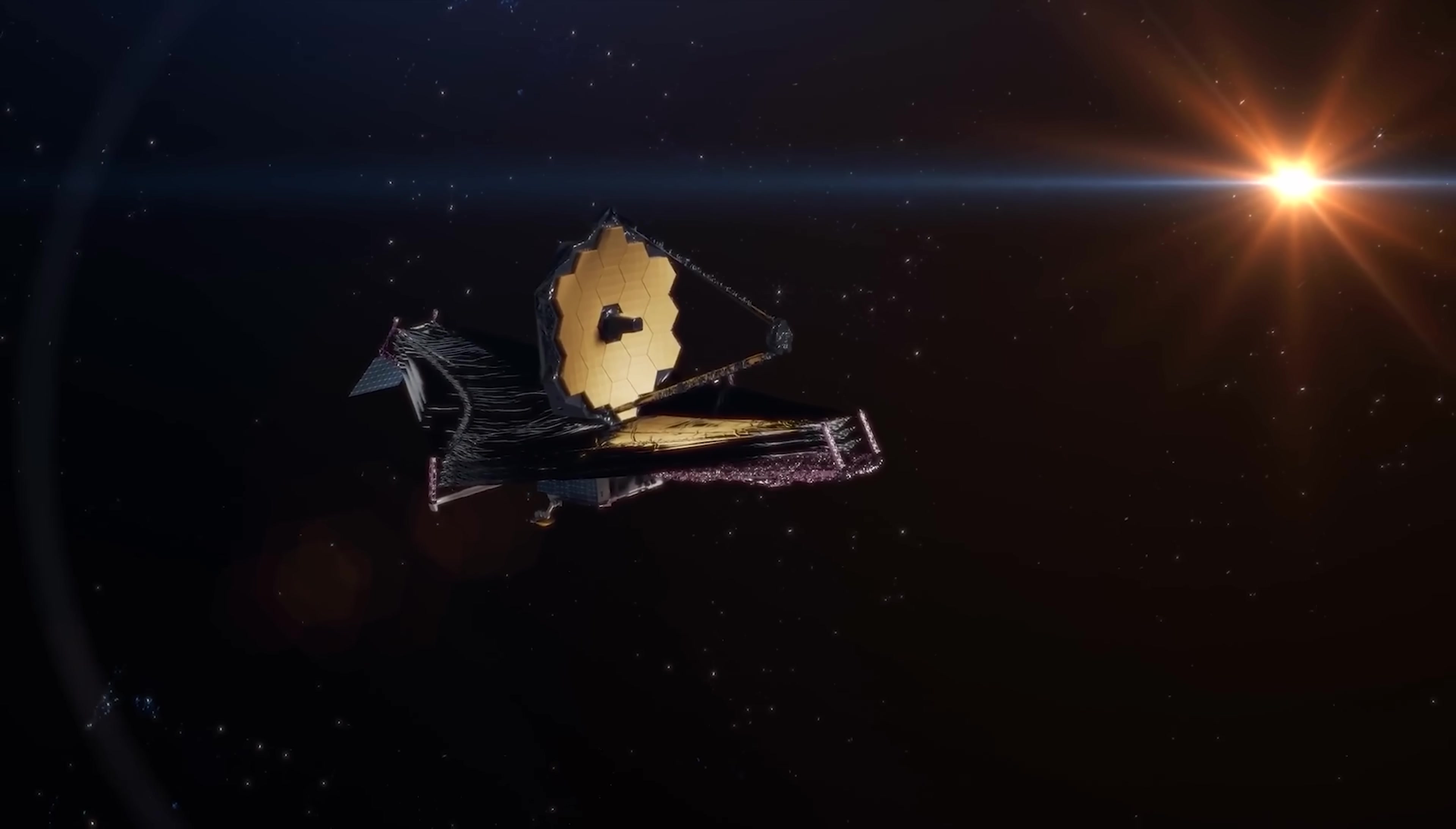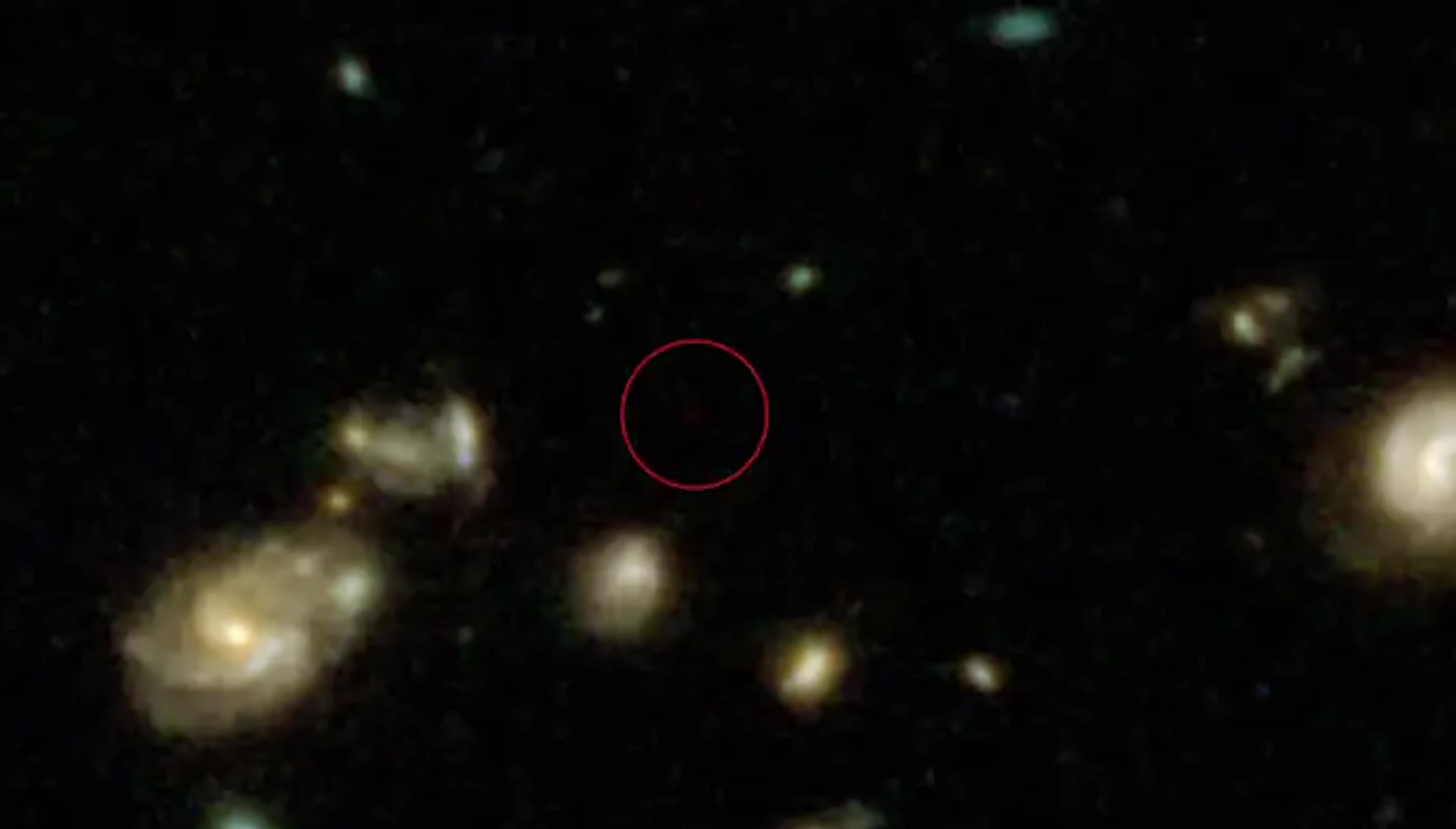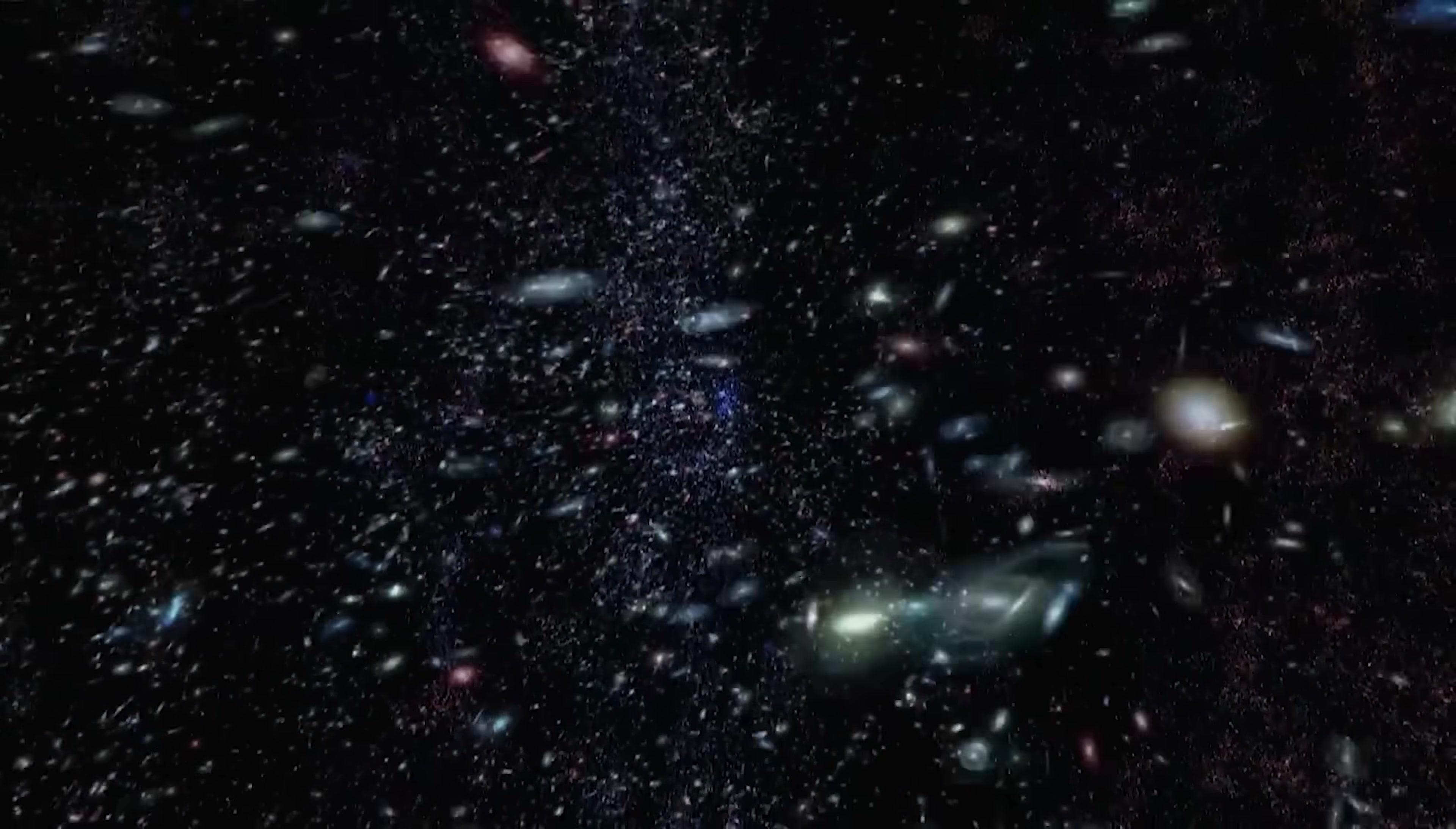The James Webb Space Telescope has just stunned astronomers with a discovery at the very edge of the observable universe. Scientists have identified a galaxy so incredibly distant that it's now challenging our understanding of cosmic history. Here's why this is mind-blowing.